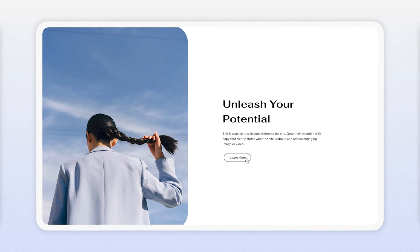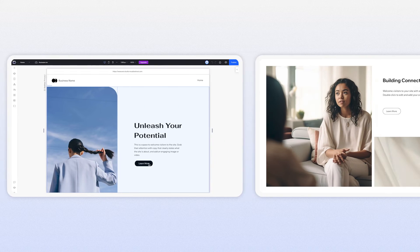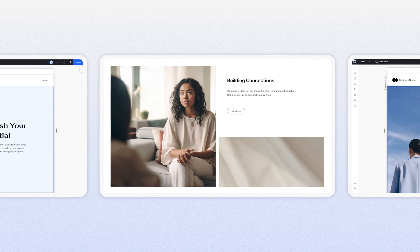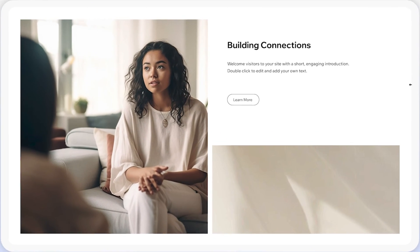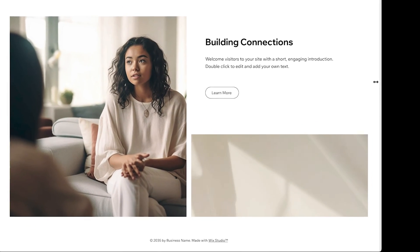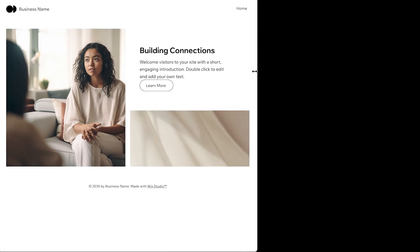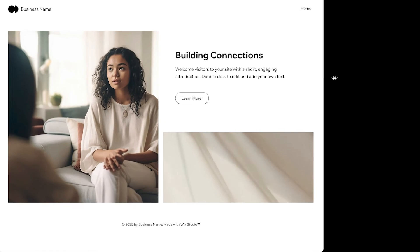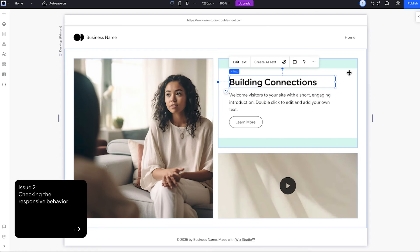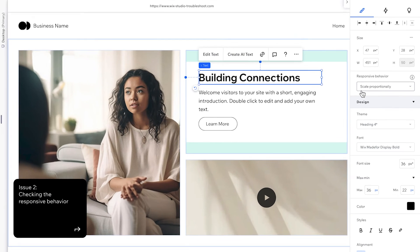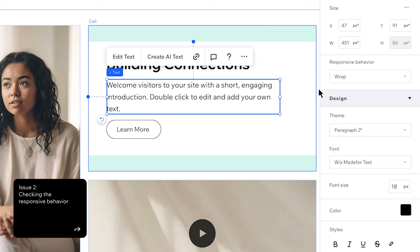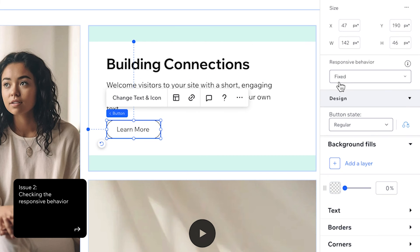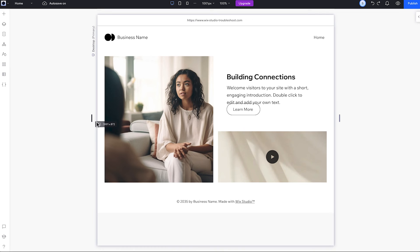The second thing that often causes overlap is the responsive behavior of each element. Here, overlap is happening because they're all set differently. The title is set to scale proportionally, the paragraph wraps, and the button is fixed. So when we resize, they're all behaving differently, which causes them to overlap.